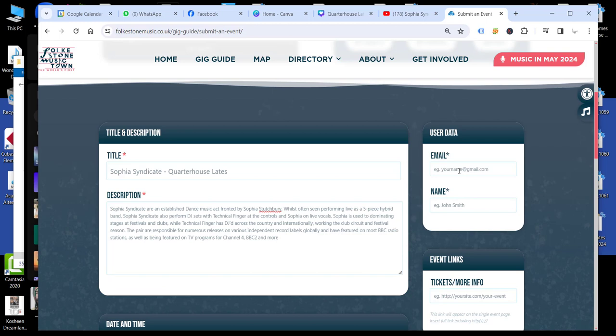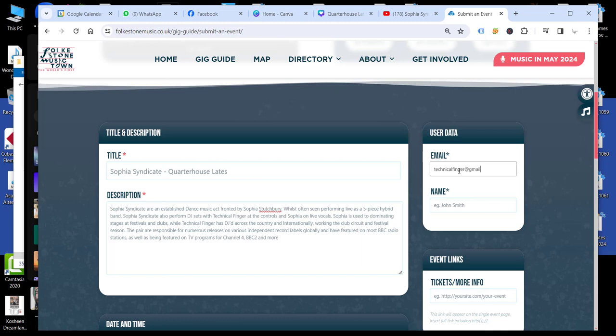So we are going to add in our email address, my email address. And it's me that's submitting.